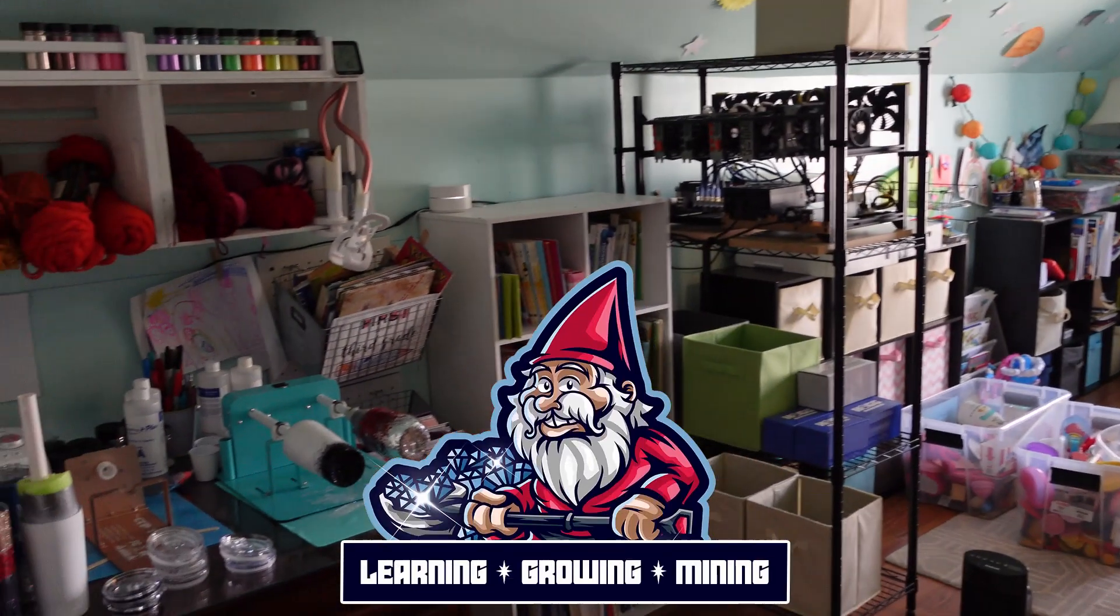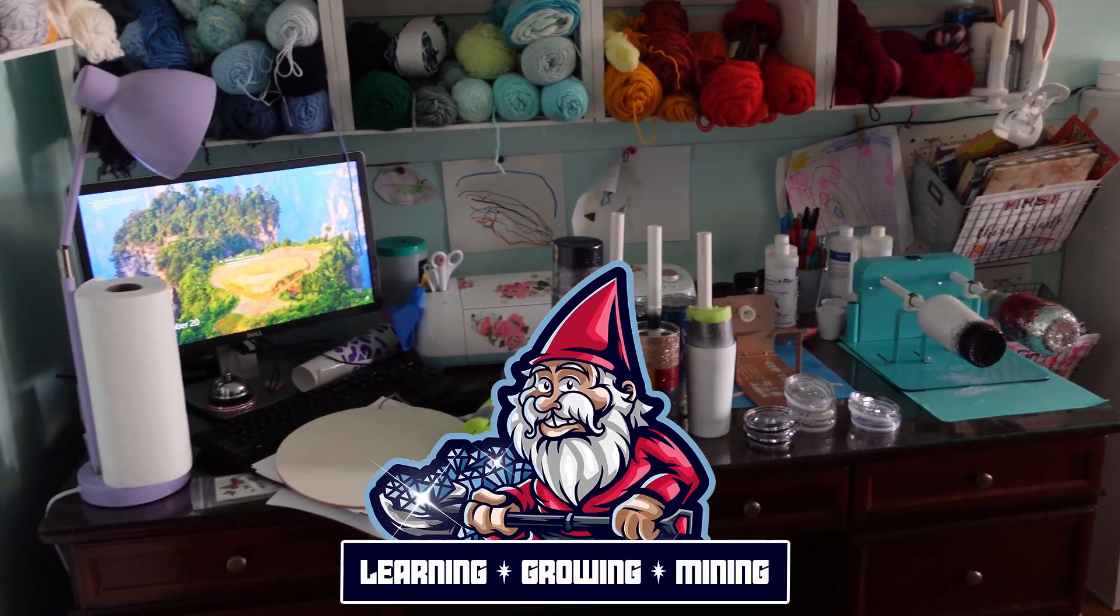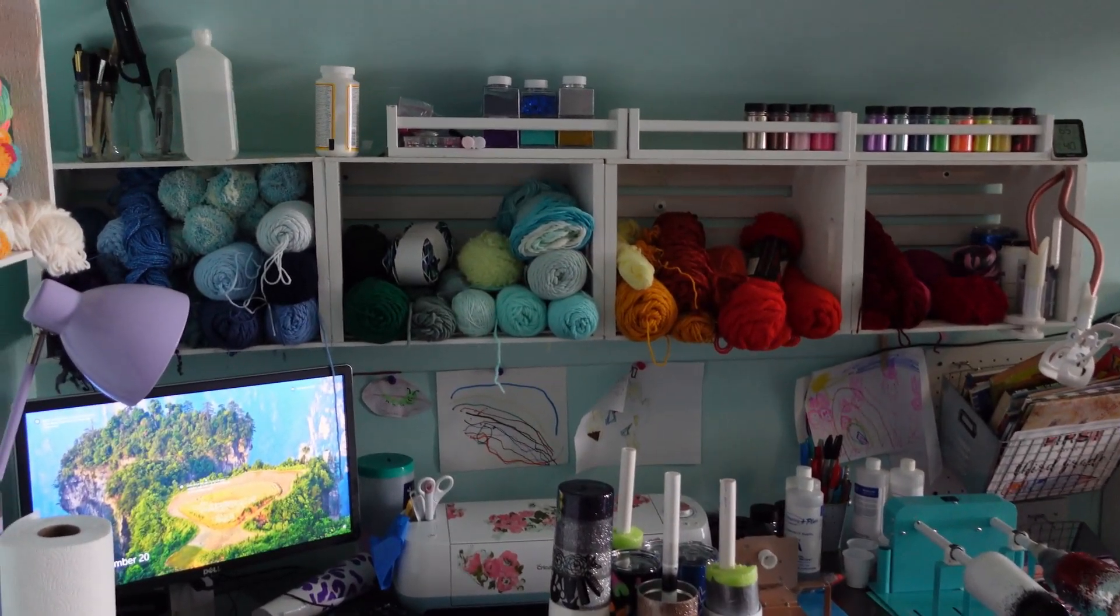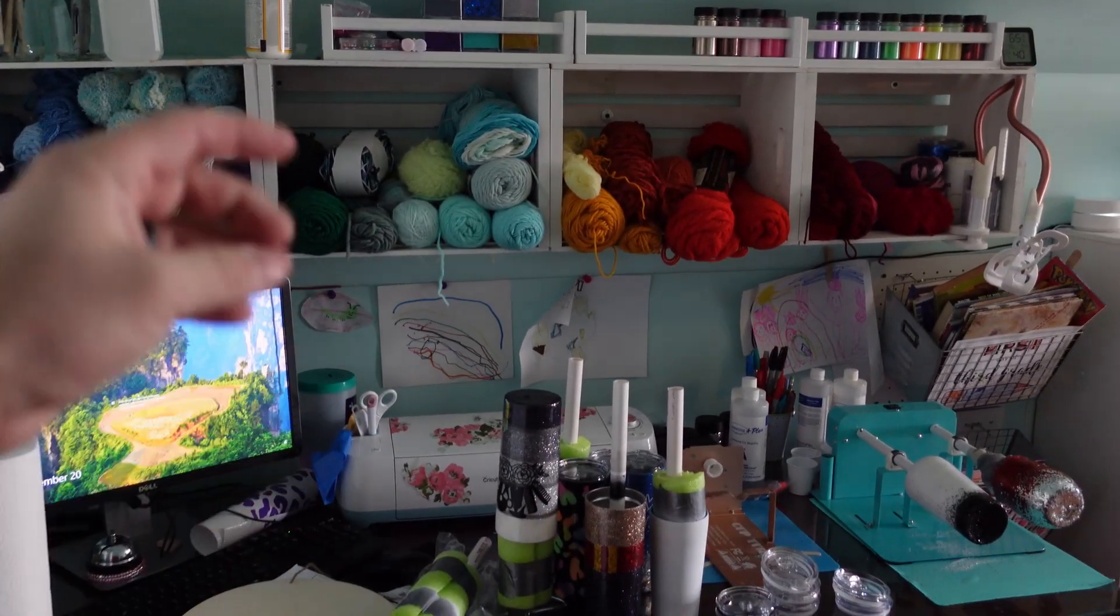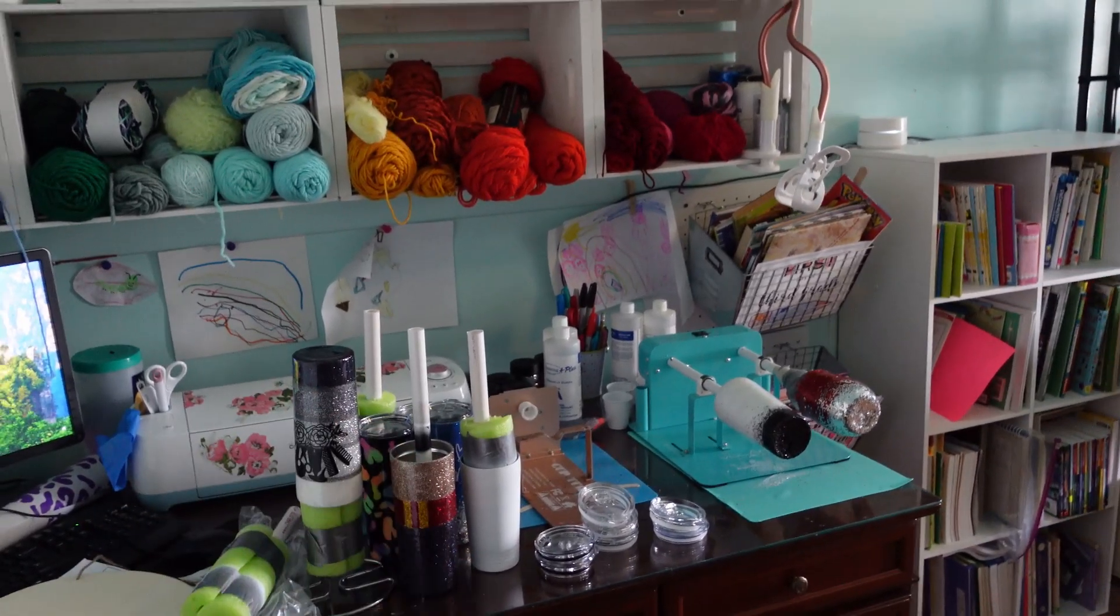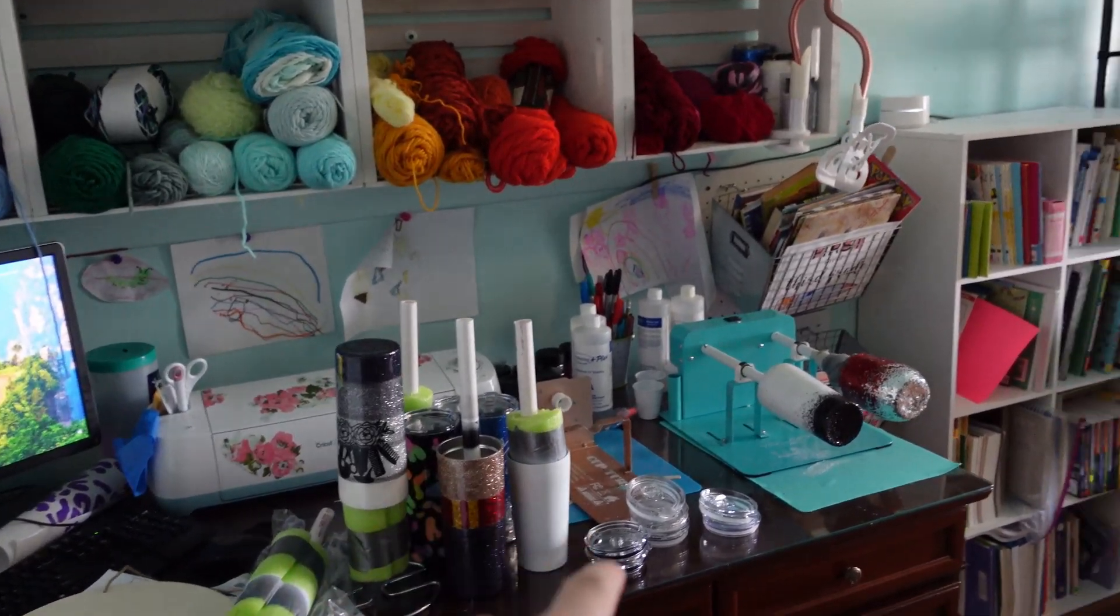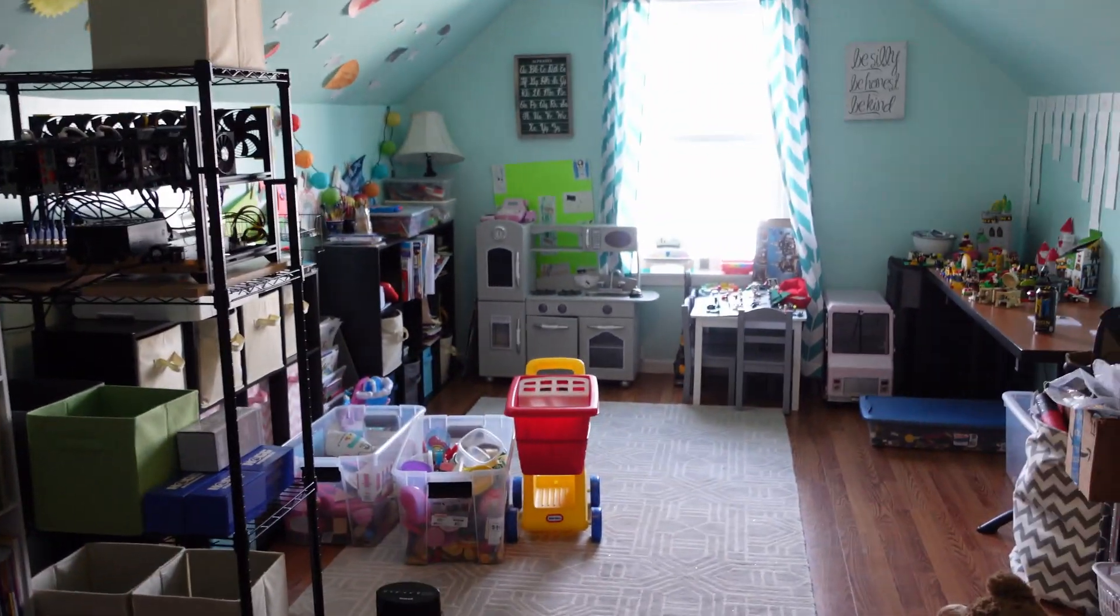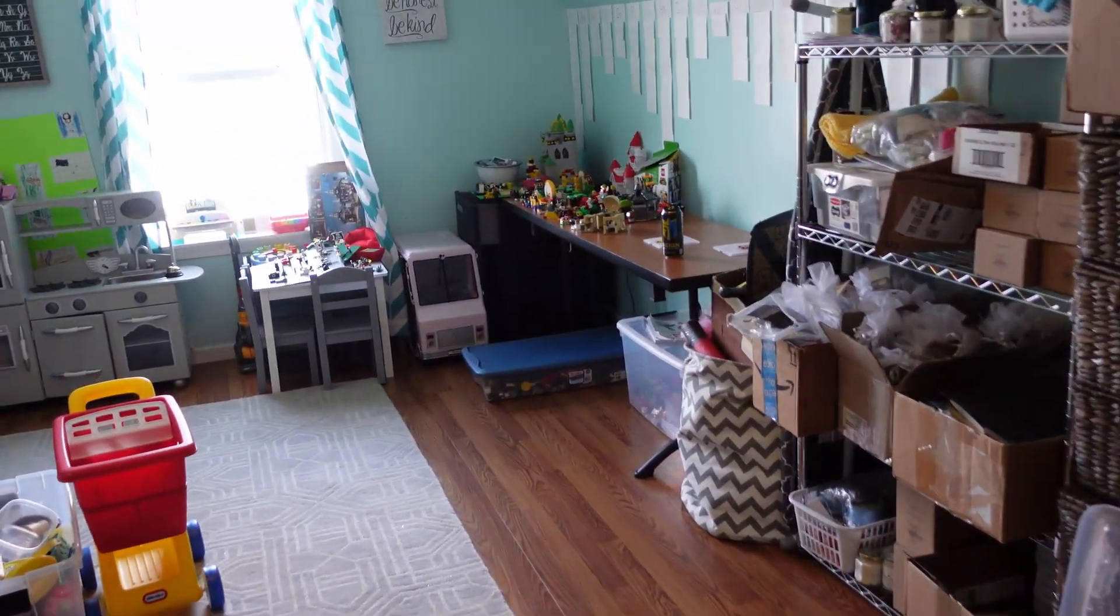What is going on miners and welcome back to the Hobbyist Miner channel. We are not in our mining basement. This is my wife's craft room. She's into crochet and custom tumblers, she actually has her own little business and sells them. Quite a mess, don't get me started. And then this is also a kids playroom.